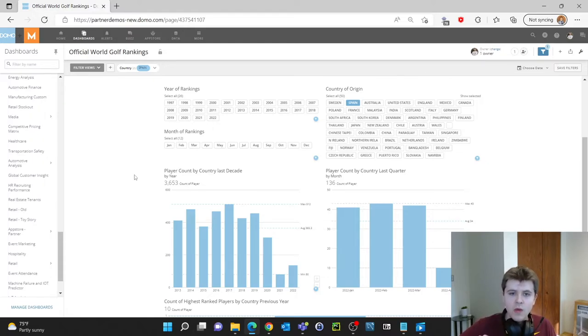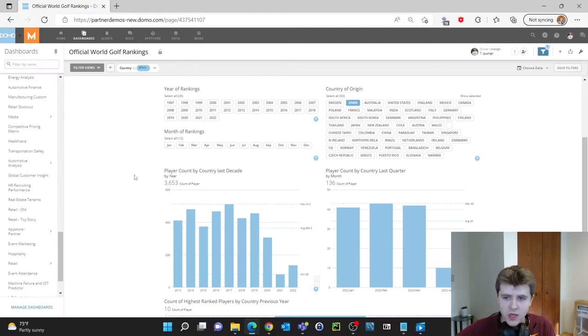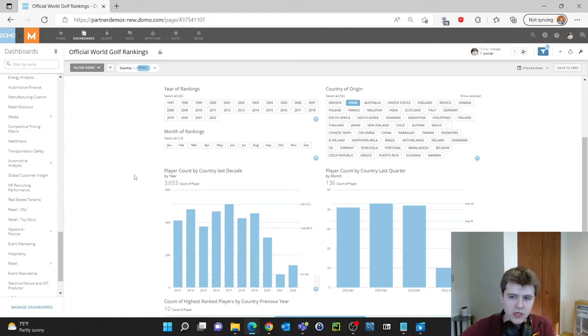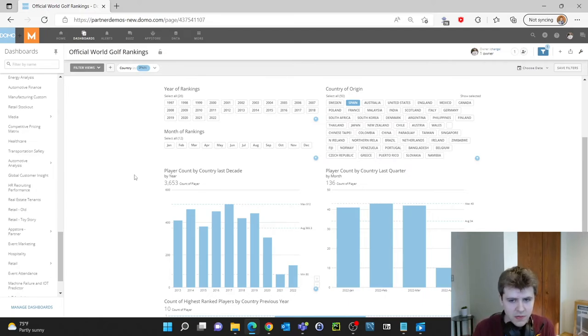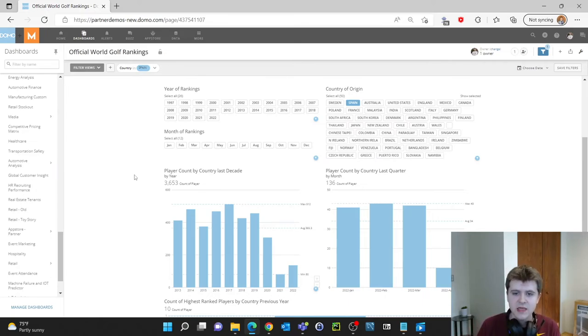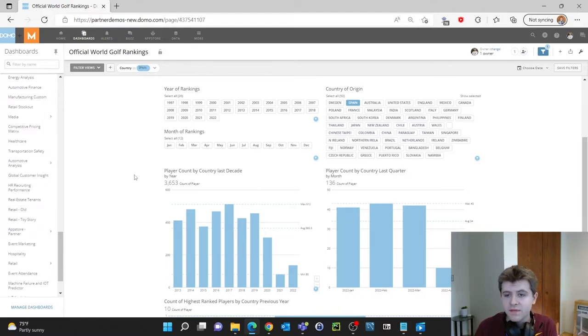Now if we weren't using the same data sets, if we weren't using the same formatting this wouldn't work. You would select something and it just wouldn't change or would break down other cards. So like I said it's incredibly important to use the same data sets or the same data types in whatever you use as a filter.